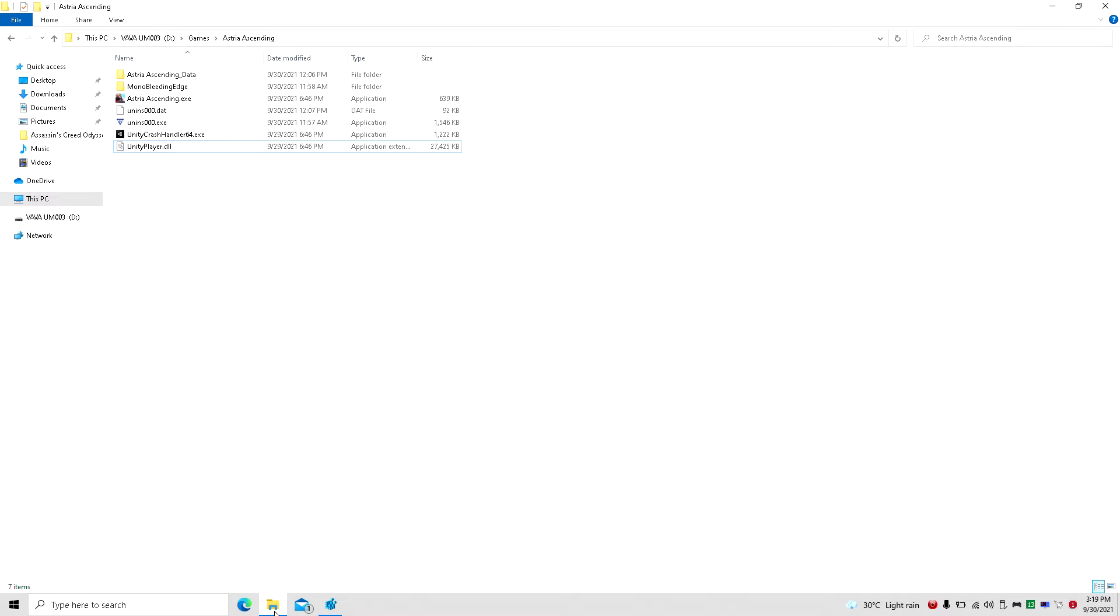Hey guys, welcome back to DonaldRose16. I am your host Javon, and today we're going to show you how to lower the resolution for Astria Ascending on the PC.